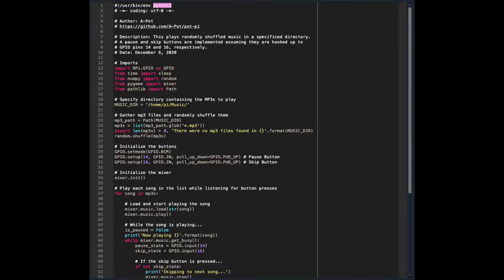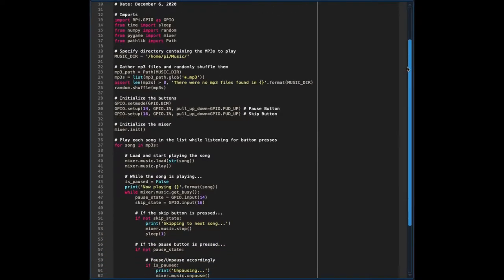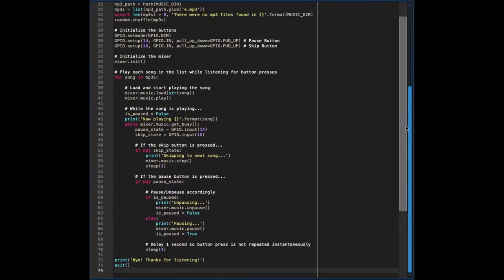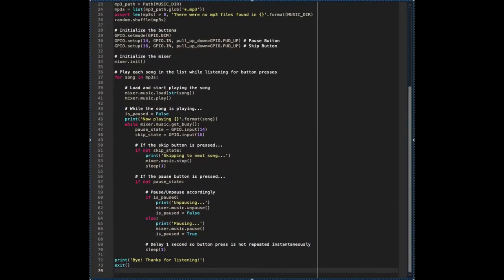This script is available to you on my GitHub page, which is linked in the description. I'm not going to spend too much time on it here, but the gist of it is that this handles all the logic for looping through the songs in the music directory, and sets the buttons up to correspond to pausing and skipping, assuming that you're using the same pins as I am for the buttons. Much of this is powered by the mixer class from the Pygame library, which I found to be incredibly helpful to gain full control over the soundtrack.